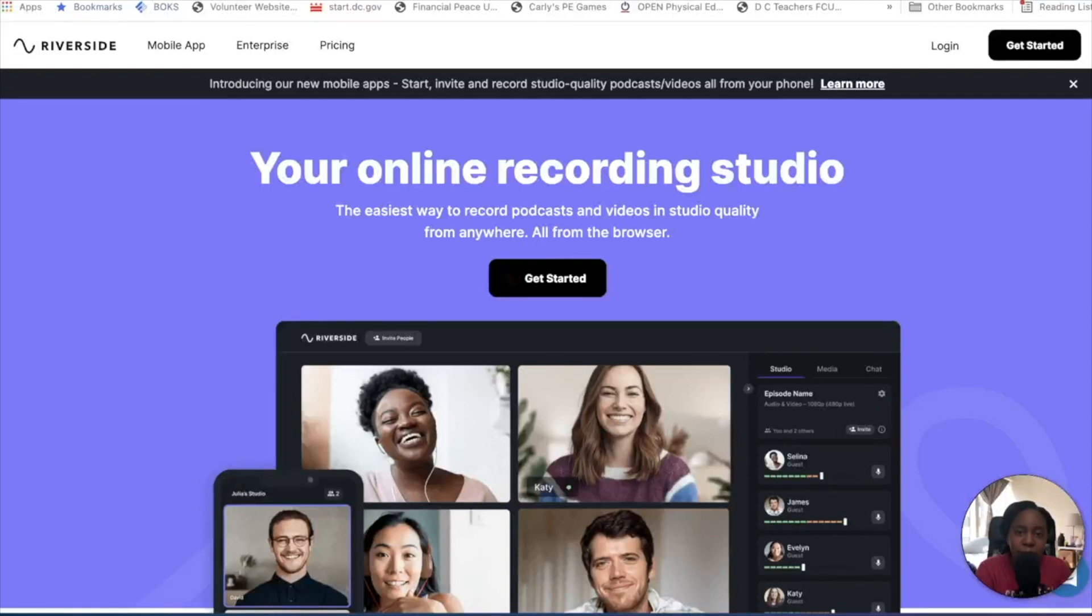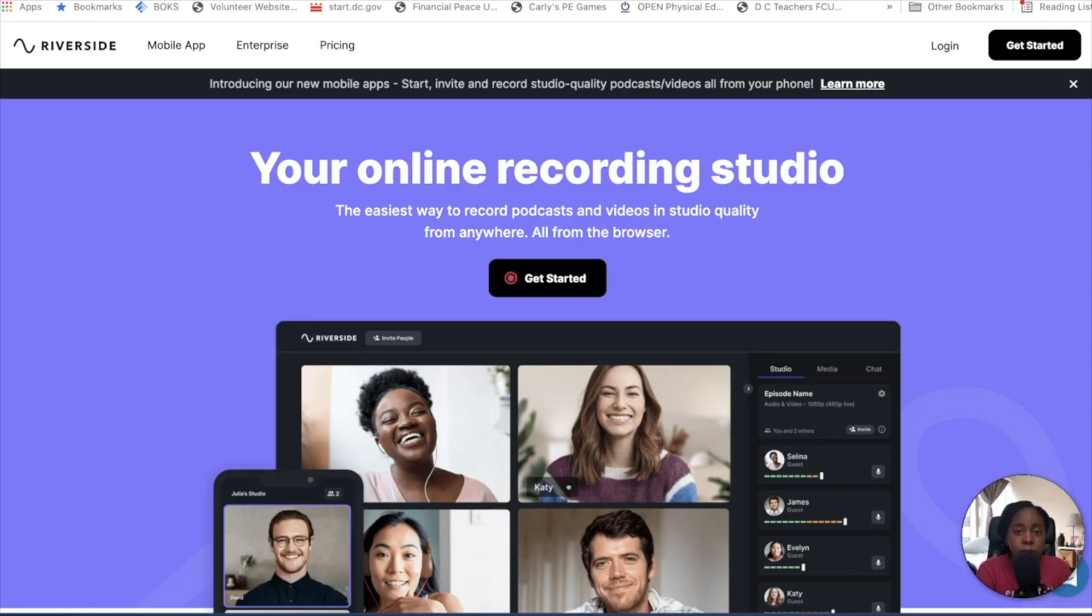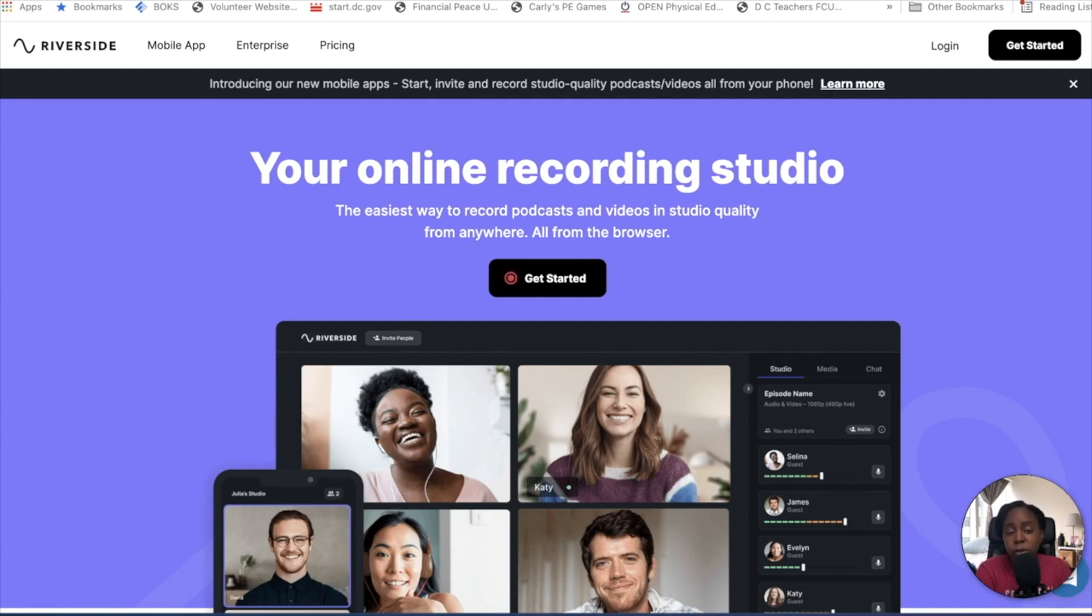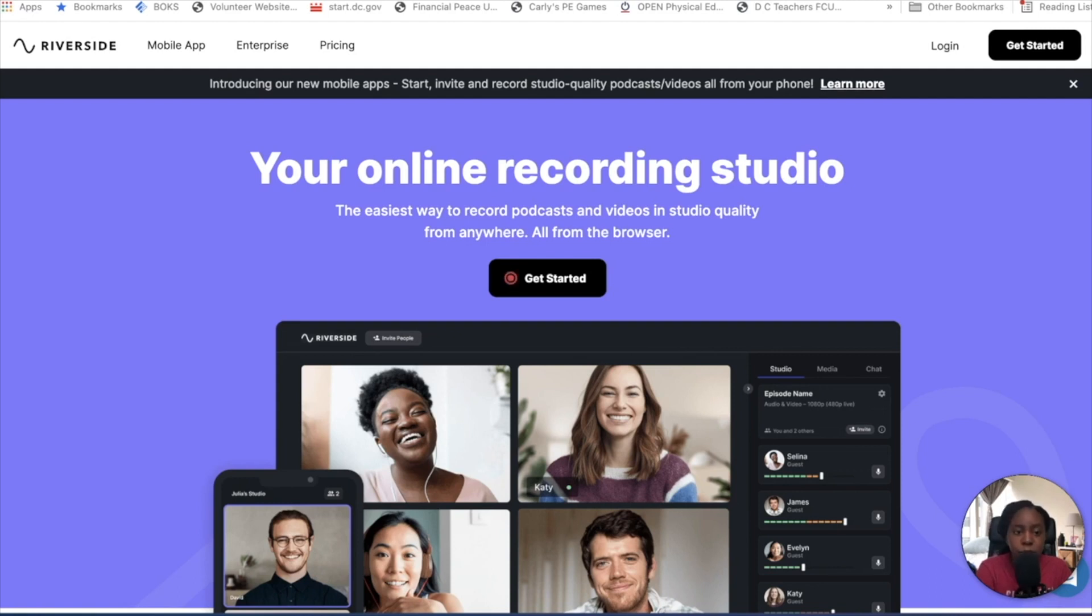What's going on everybody? My name is Abby and I'm going to walk you through step-by-step how to utilize the Riverside.fm website. For those of you who don't know me, my name is Abby, and I'm a digital media strategist who's been using Riverside.fm to run my podcast named Modern Day Unicorns. I love the platform.